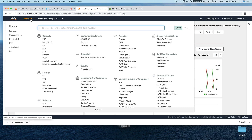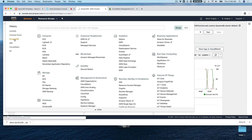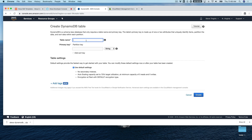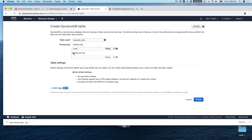Over in AWS, find DynamoDB — you can filter or use your history — and create the table. The table name is 'dynamodb-starter', the partition key is 'userId', and the sort key is 'movieTitle'. Hit create, and that's the table set up.